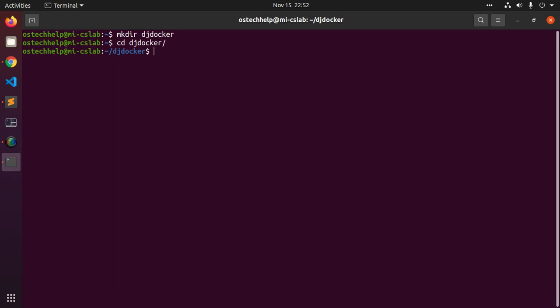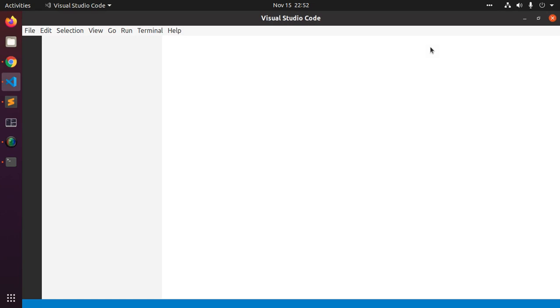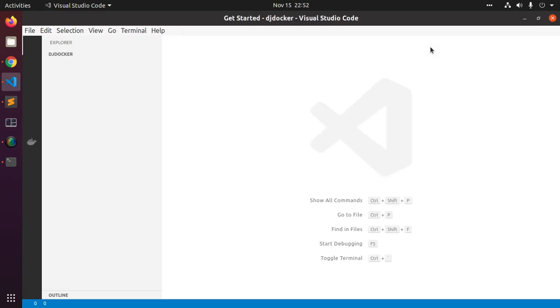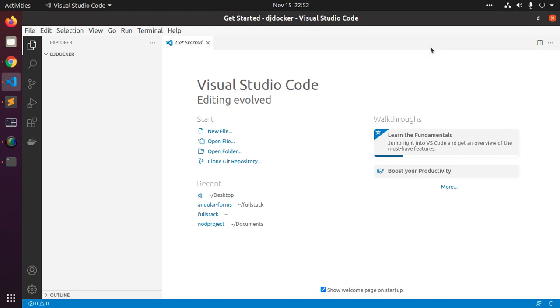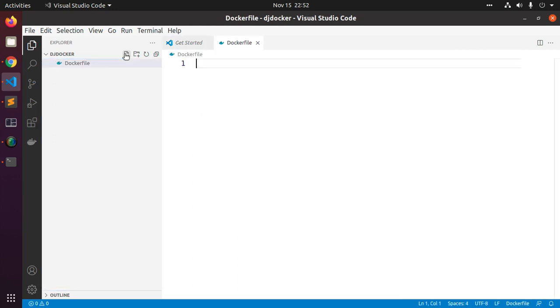Now open this directory in any text editor. My case, Visual Studio Code is preferred. Now create a new file called Dockerfile in your project directory.